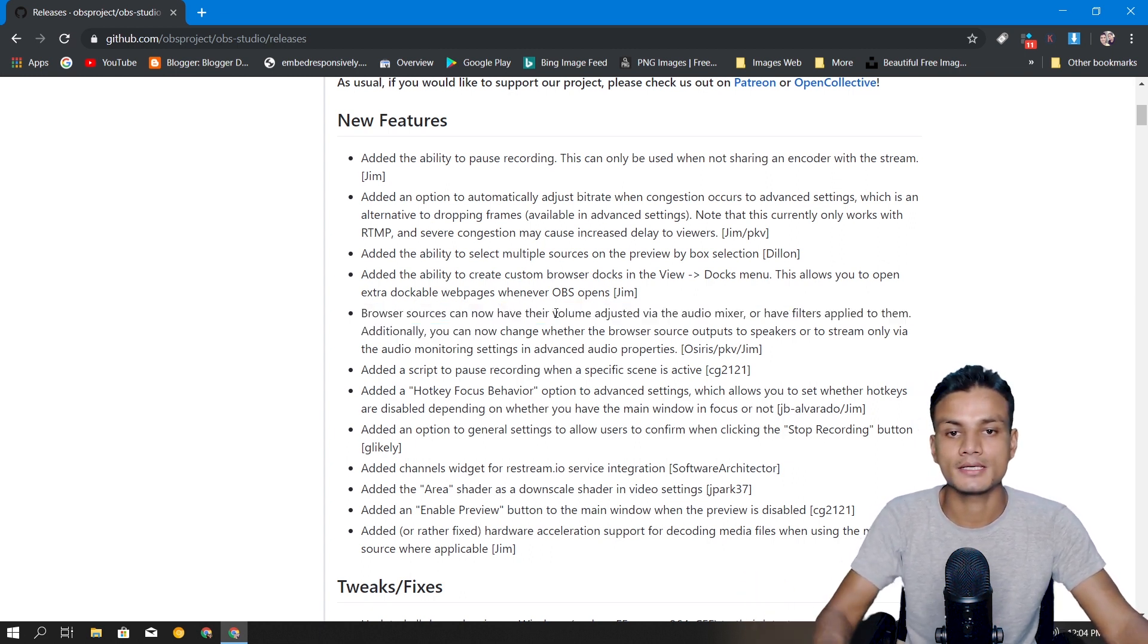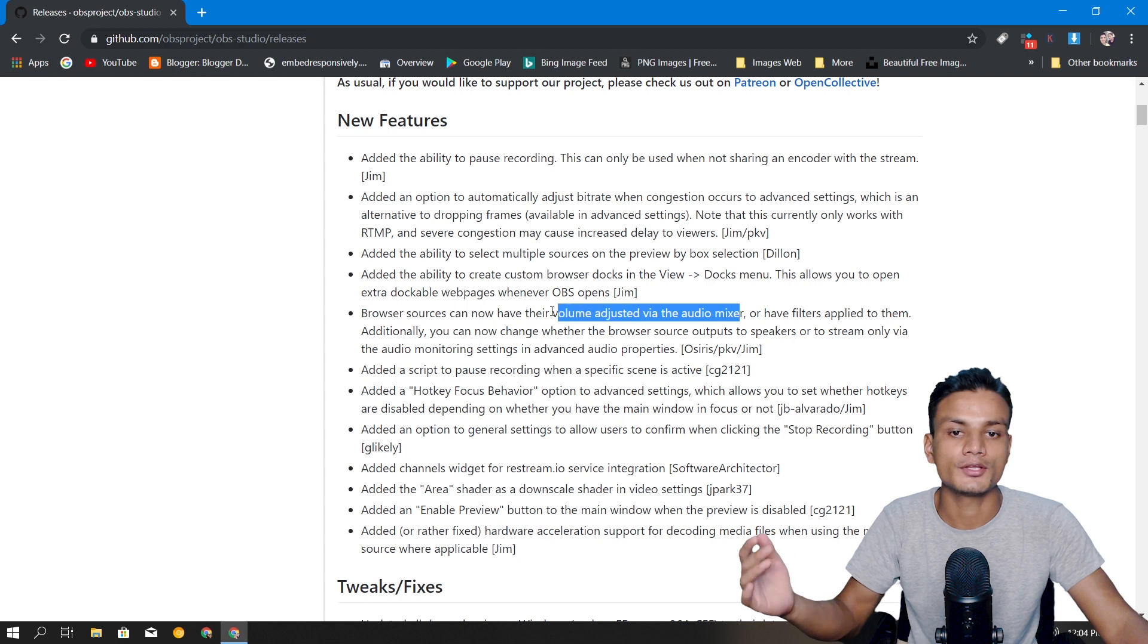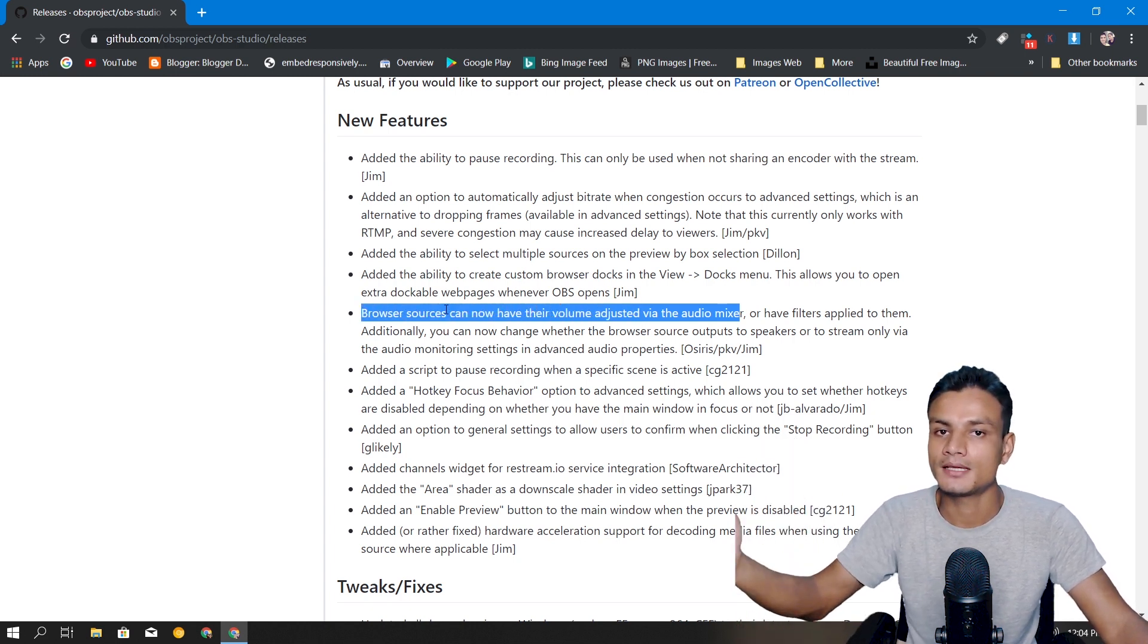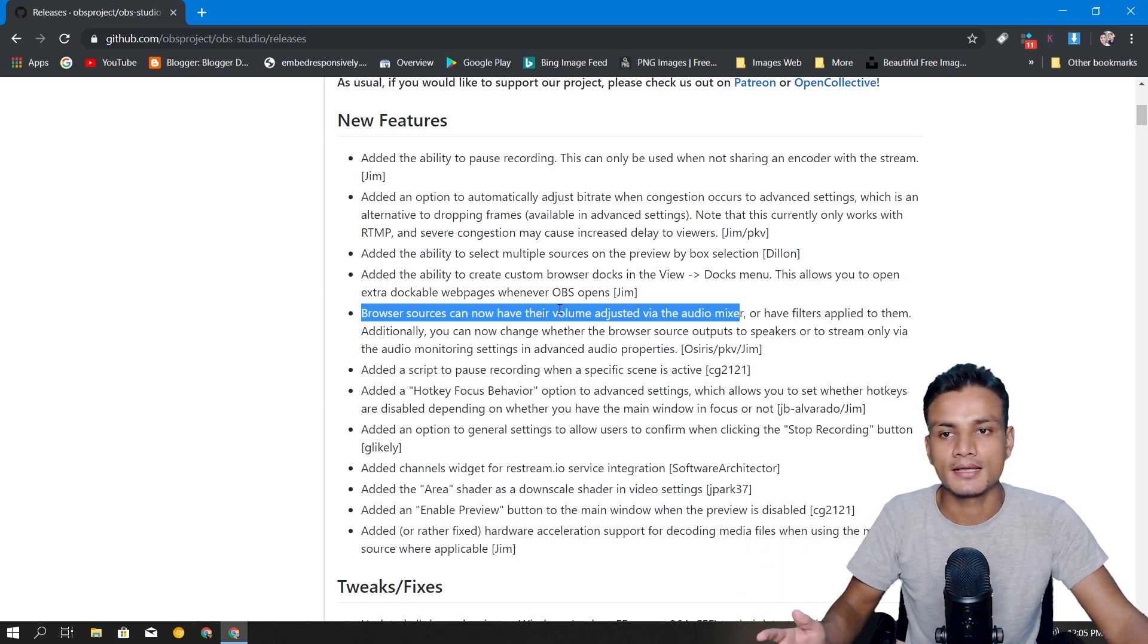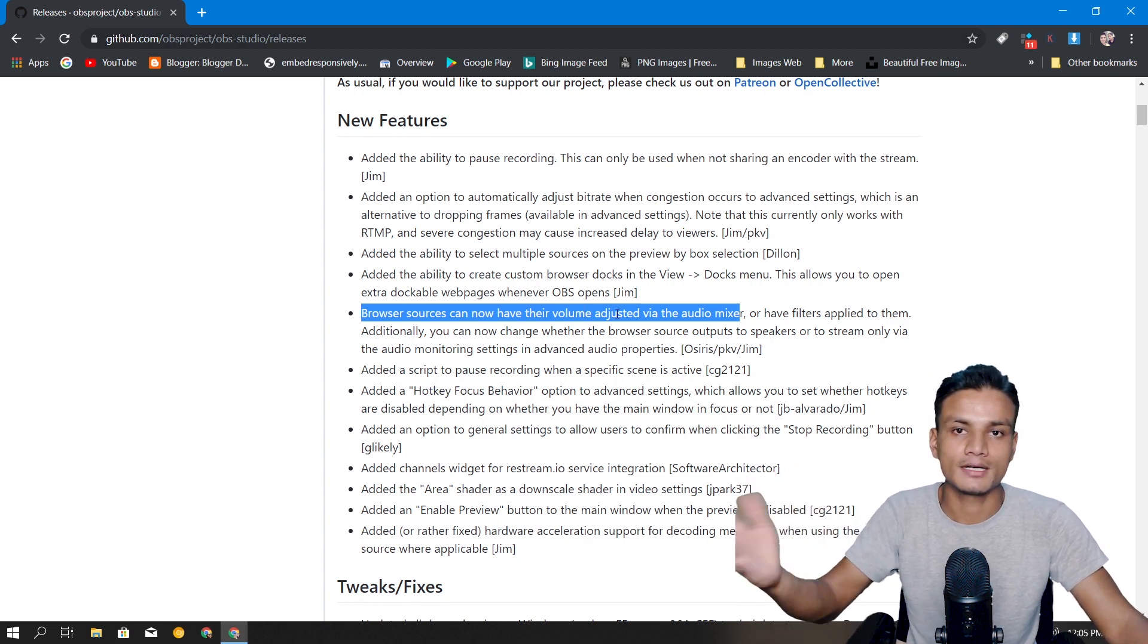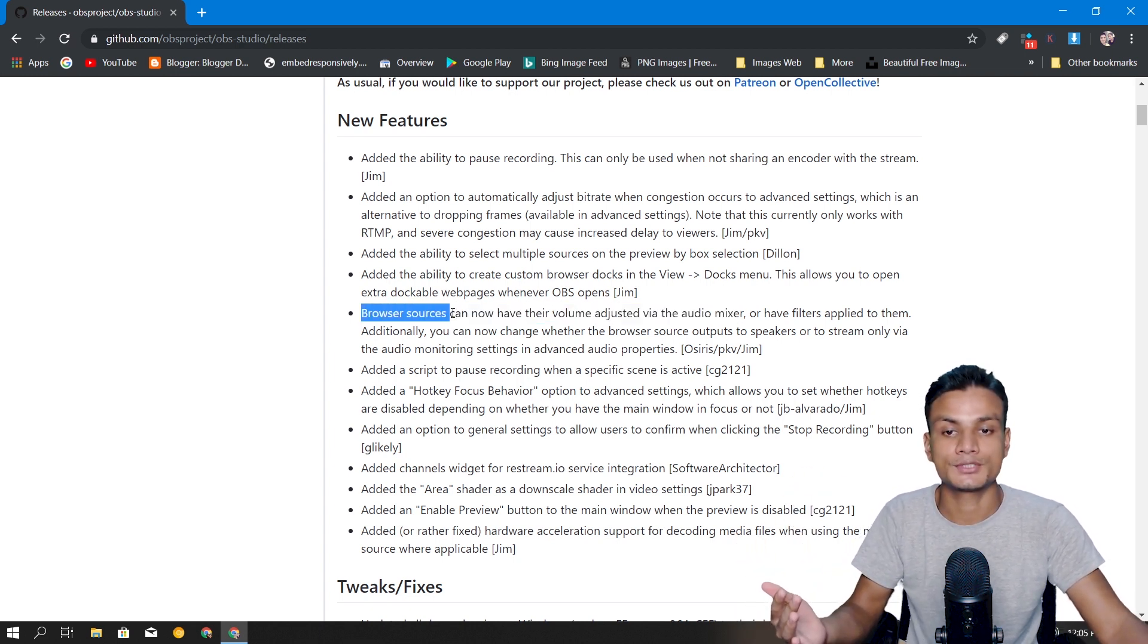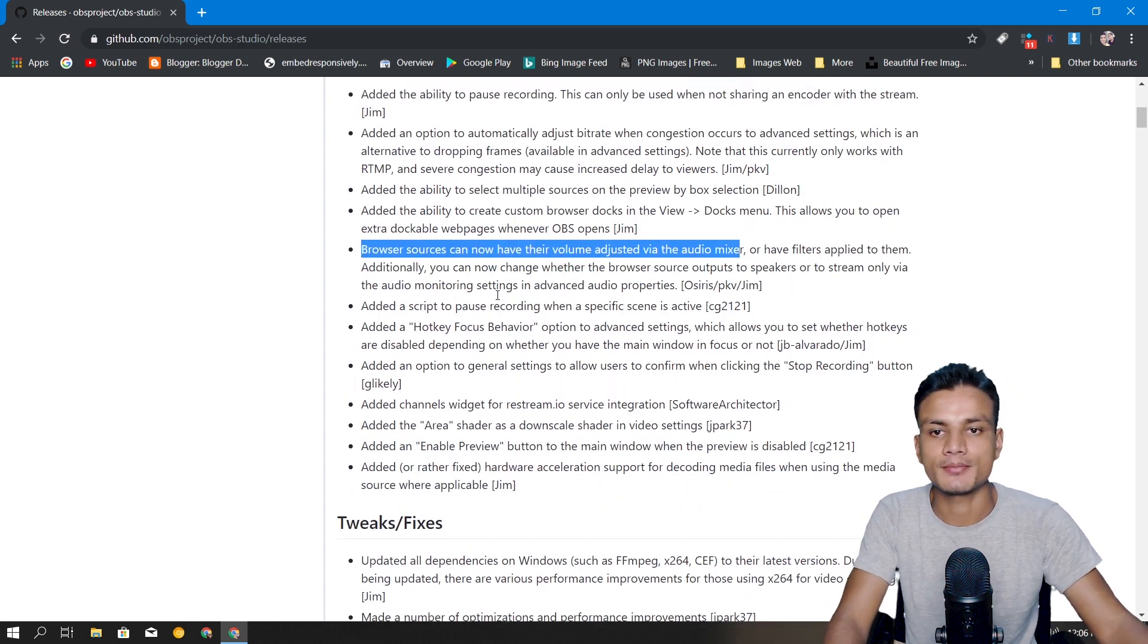If you add the browser source into your OBS, now the audio level can be controlled in the audio mixer of OBS. You don't have to adjust it from the browser itself. Let's say you're playing some type of music and you have to go to the browser and control the music from whatever website you're using. Now you will be able to control the web source audio level from OBS, which is a great feature in my opinion.